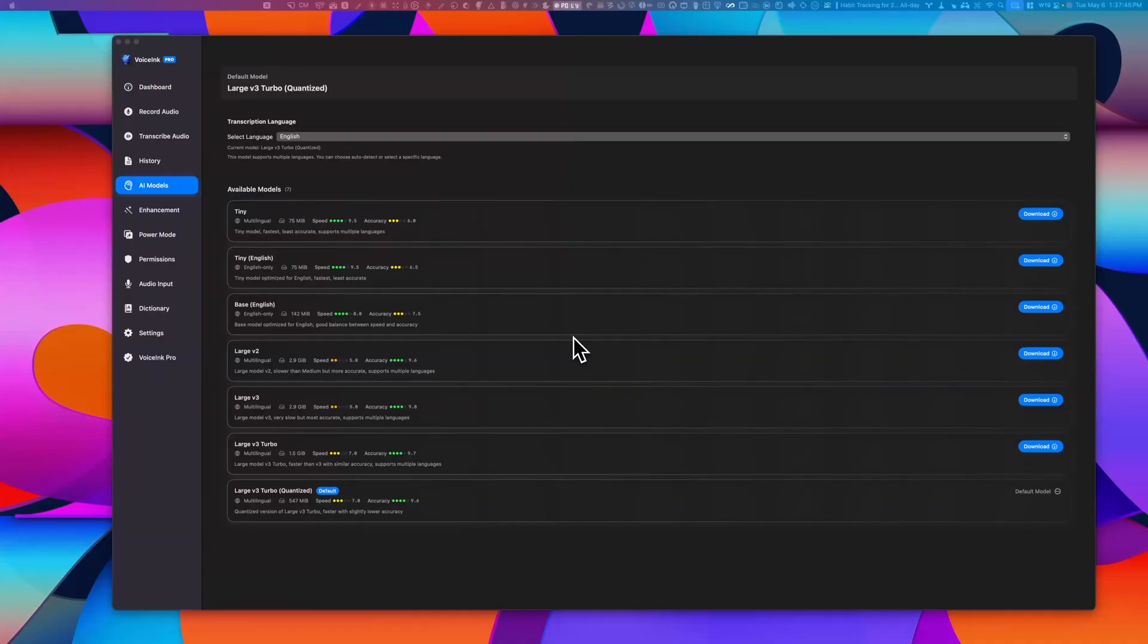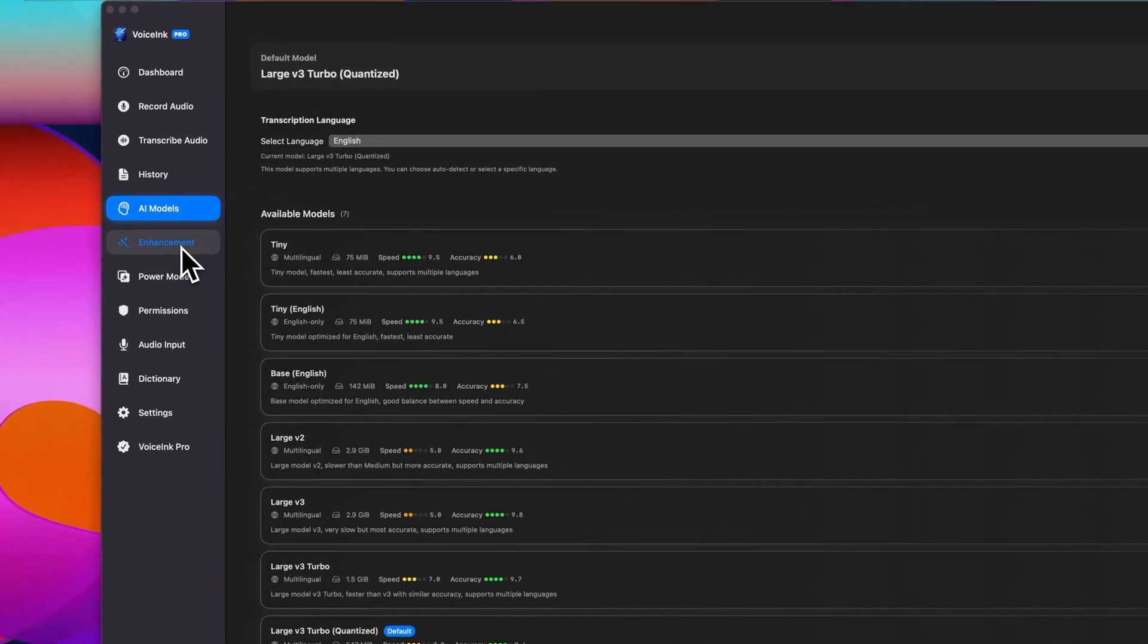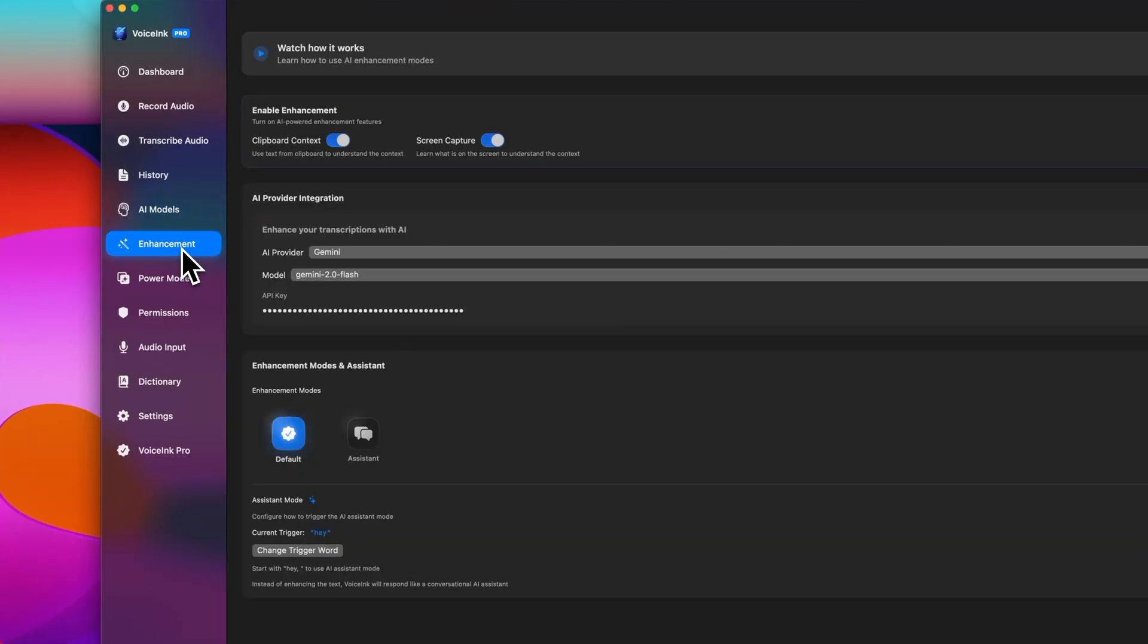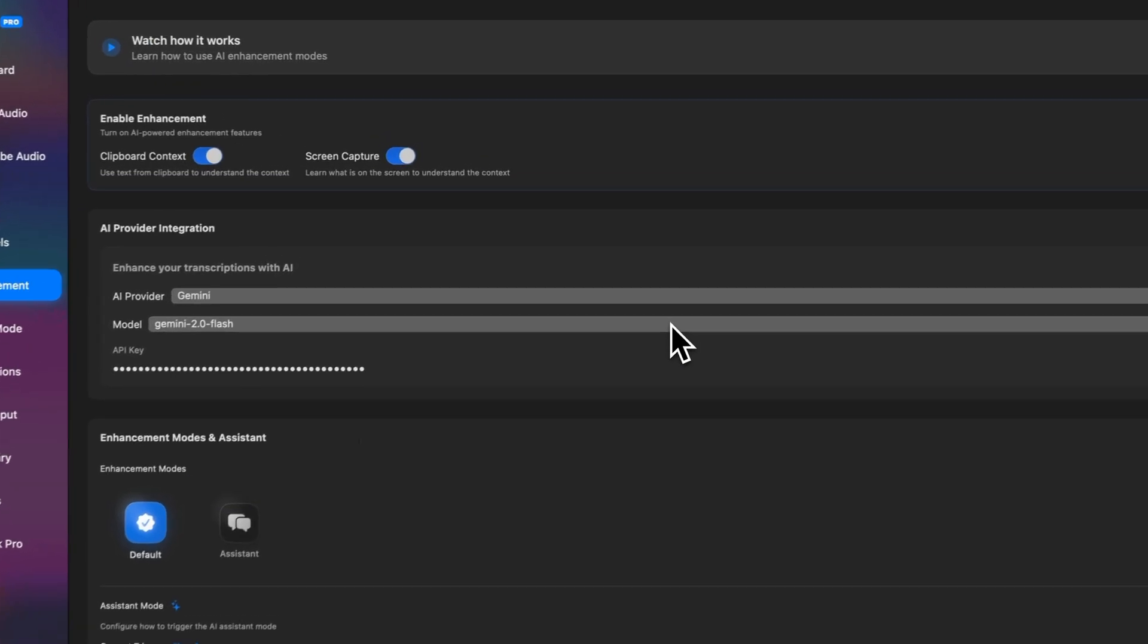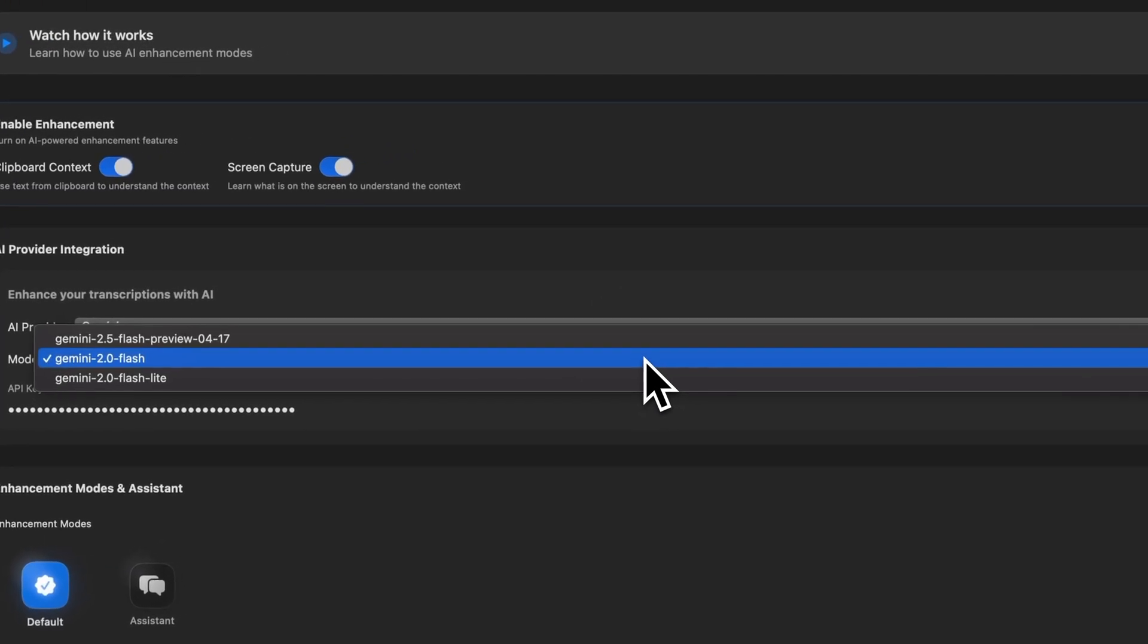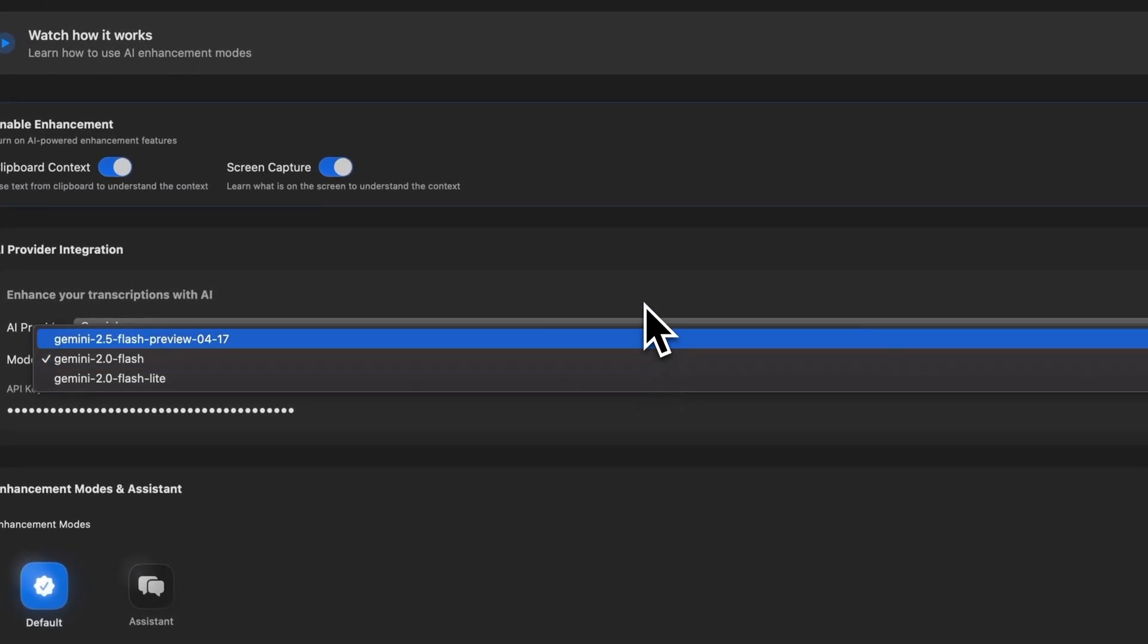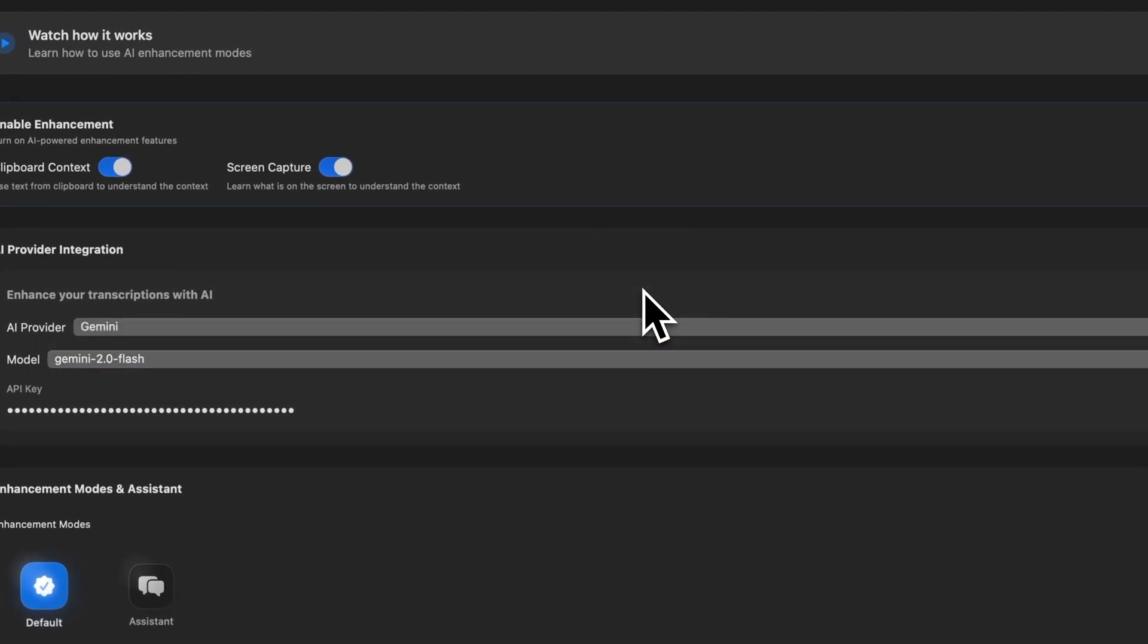Let's talk about using voice sync with Notion. Voicing supports optional AI integration to enhance the transcription quality. So I've connected it to Gemini using the free API key. And setting this up just takes about a minute.